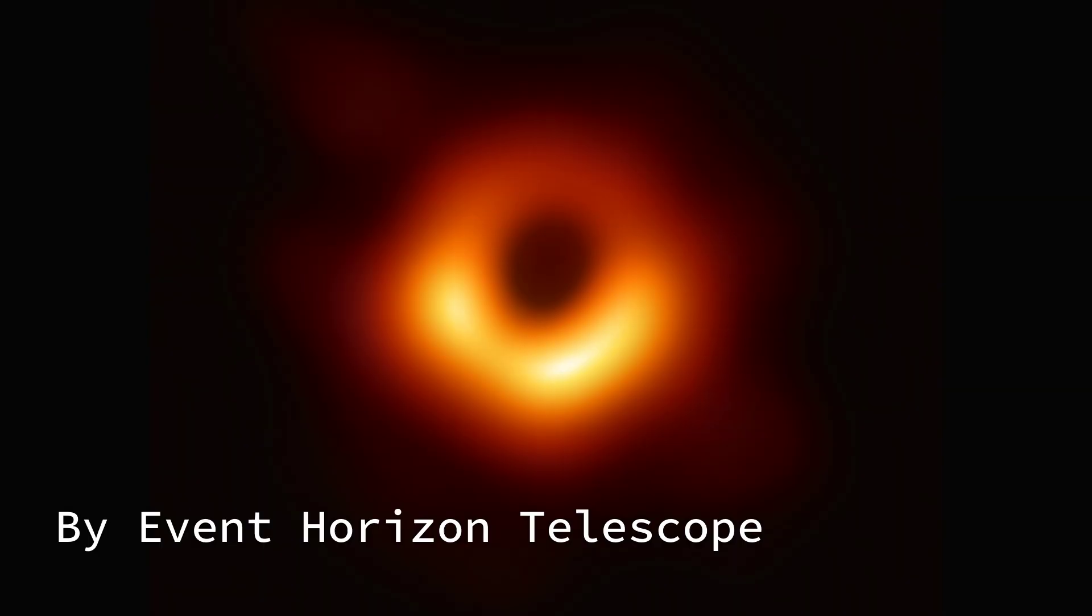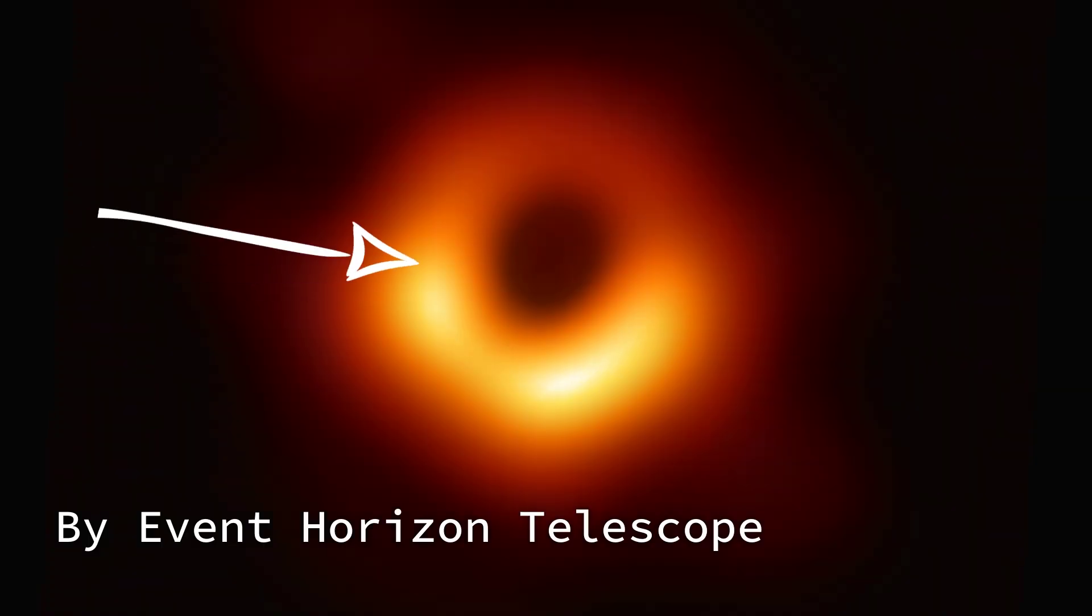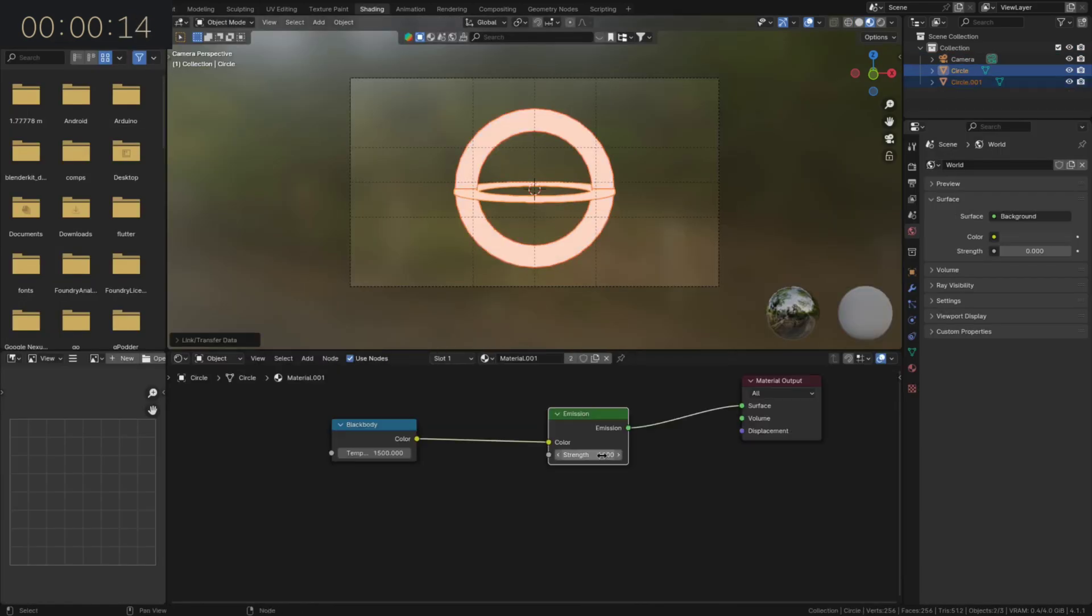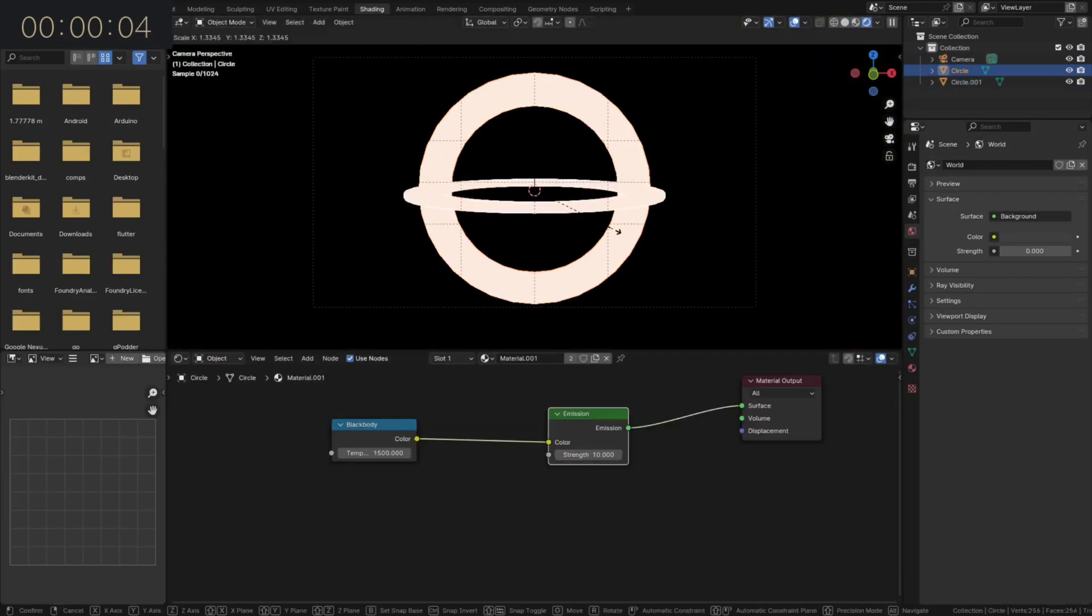Now, you know how black holes have this glowy ring around them? Because the next one is going to be an abstract interpretation of that. Looks kind of cool in my opinion.